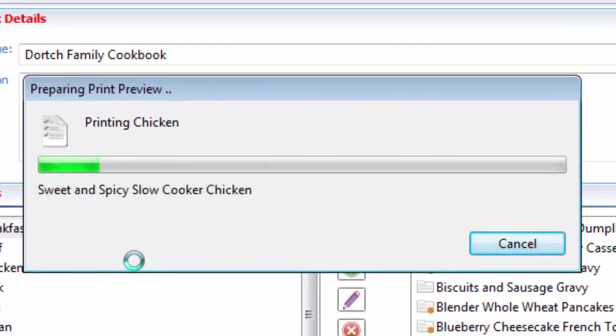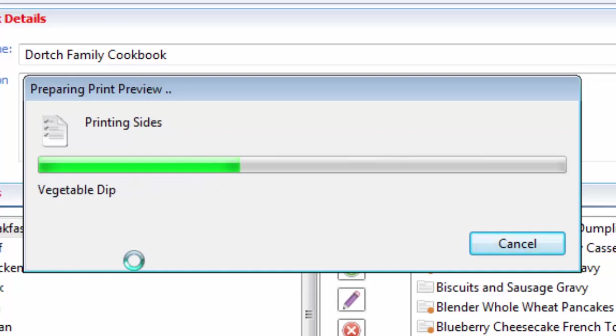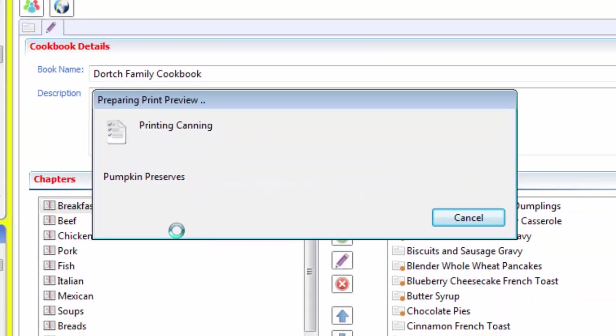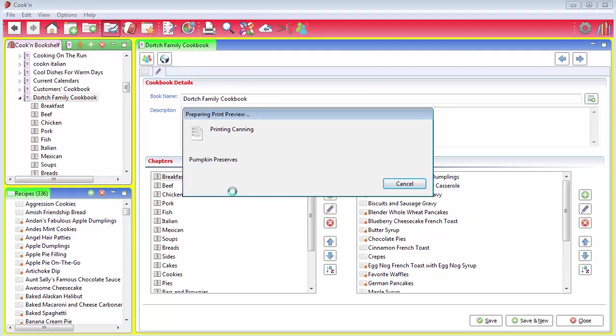Now Cookin' is going to go through, and it's going to create a table of contents, the title page, the cover, the index. It's going to number all the pages and everything automatically for you.